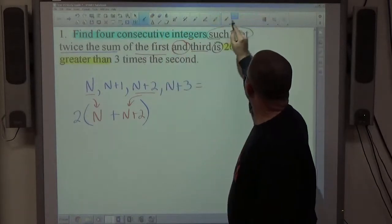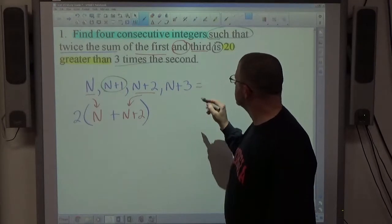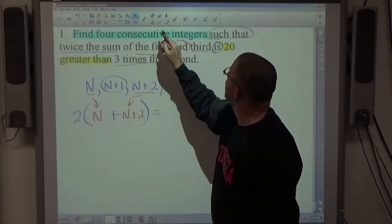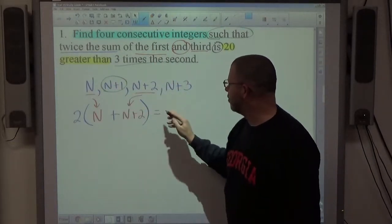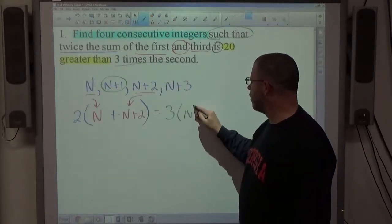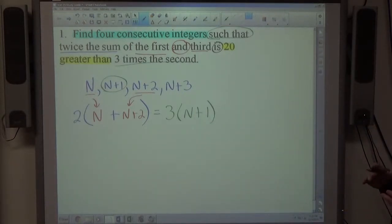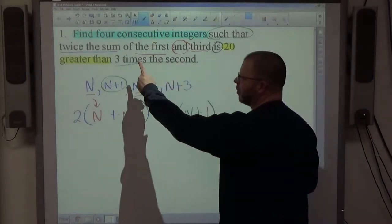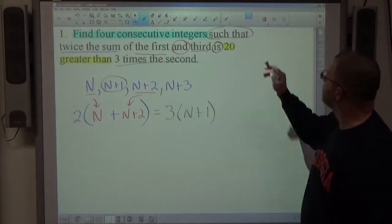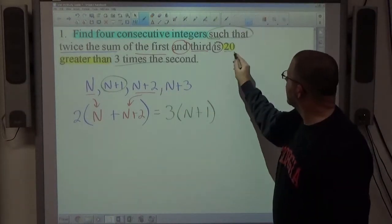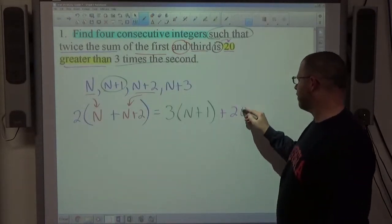Finally, '3 times the second' — the second is n+1. So I need to multiply 3 times (n+1); since n+1 is more than one thing, I need parentheses: 3(n+1). The '20 greater than' comes after the word 'is,' so we put a plus 20 on the far right-hand side. If it said '20 less than,' it would be minus 20.